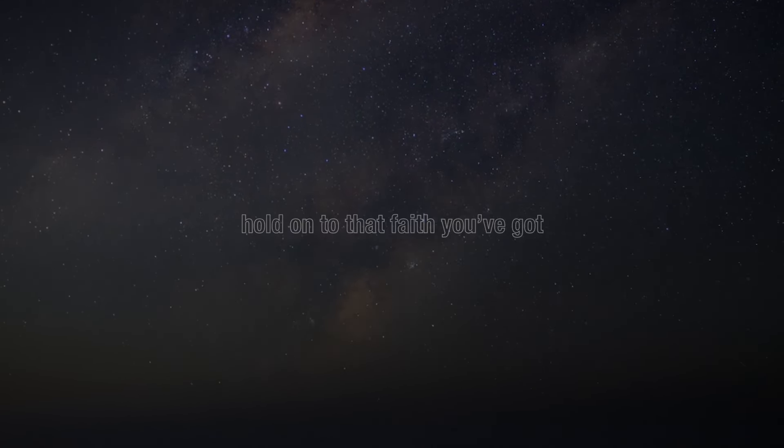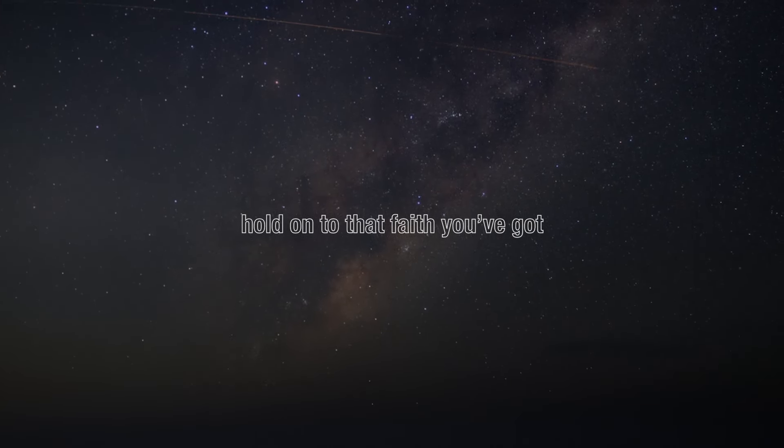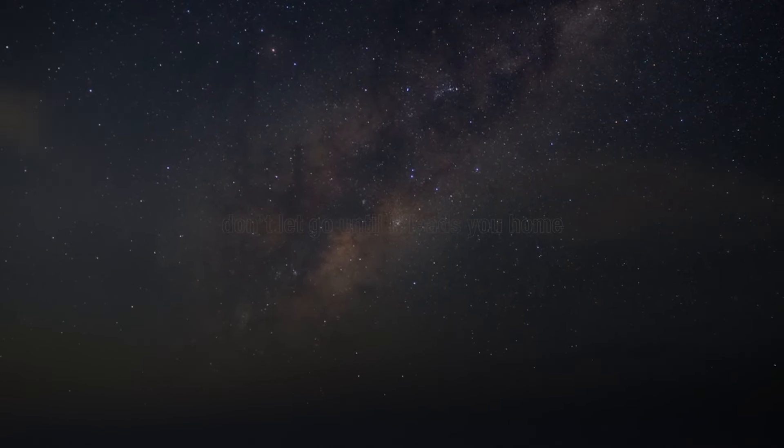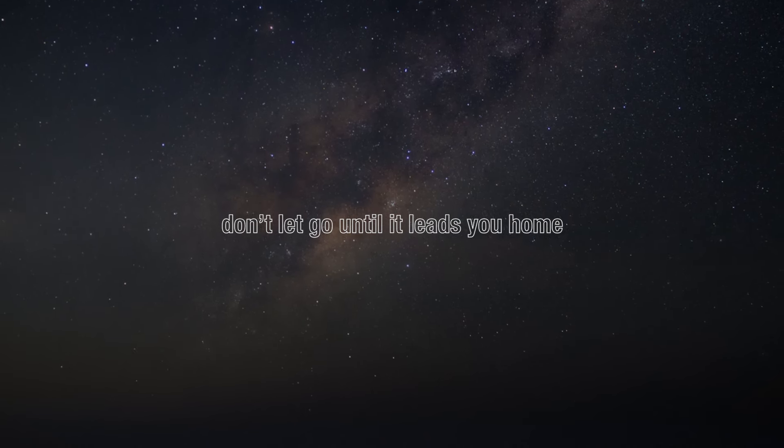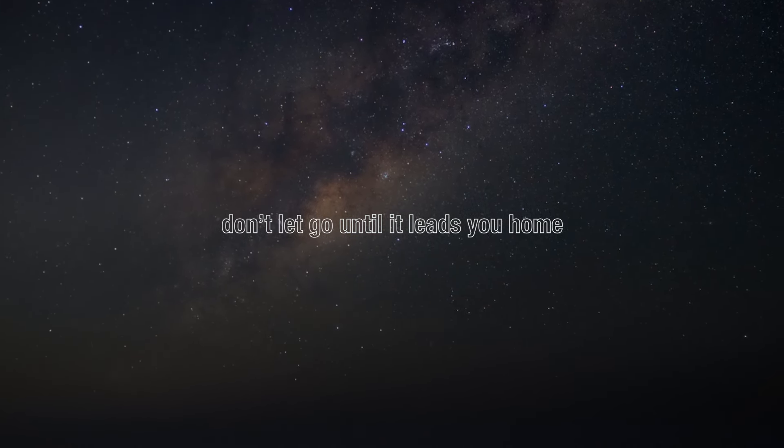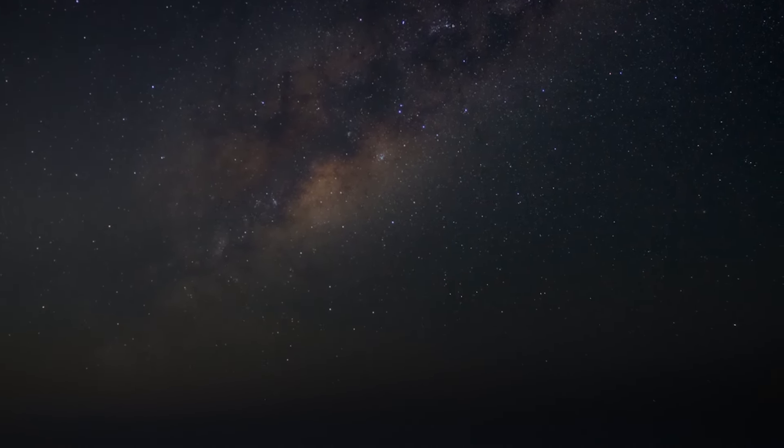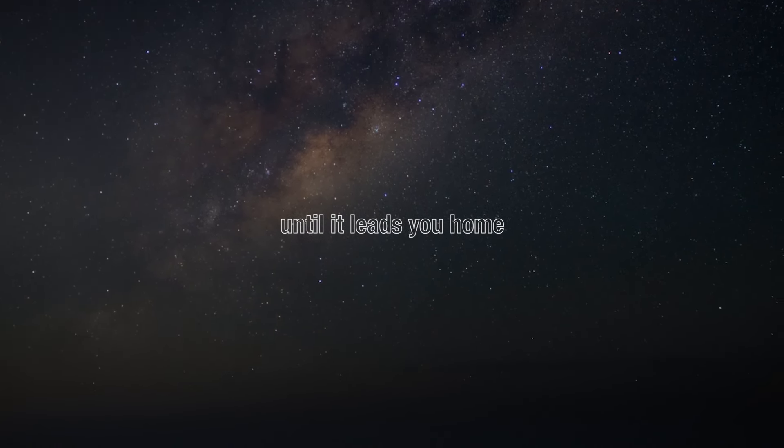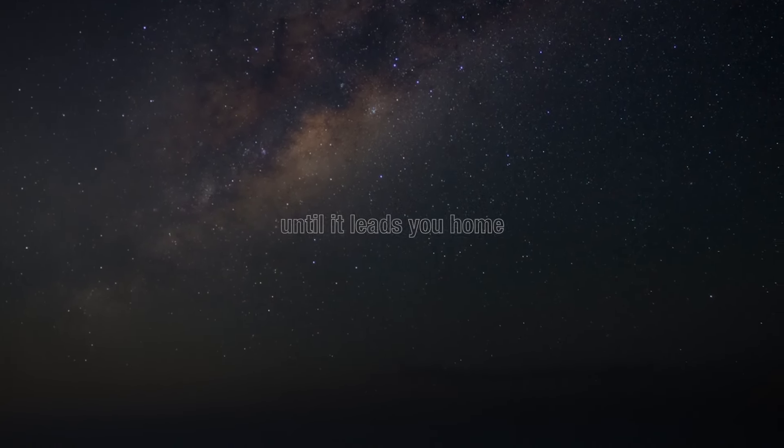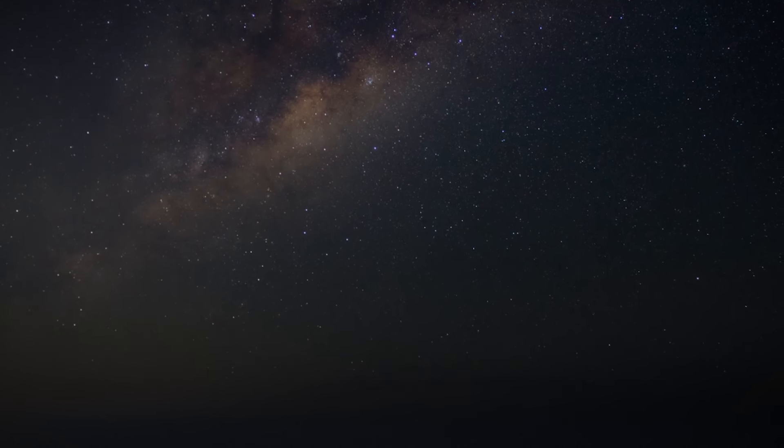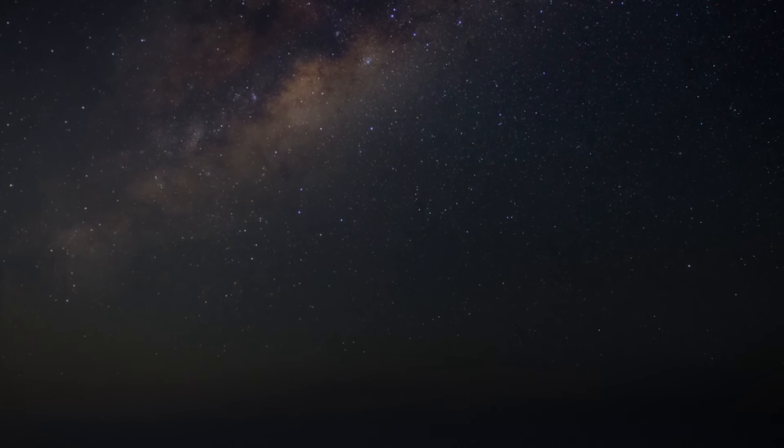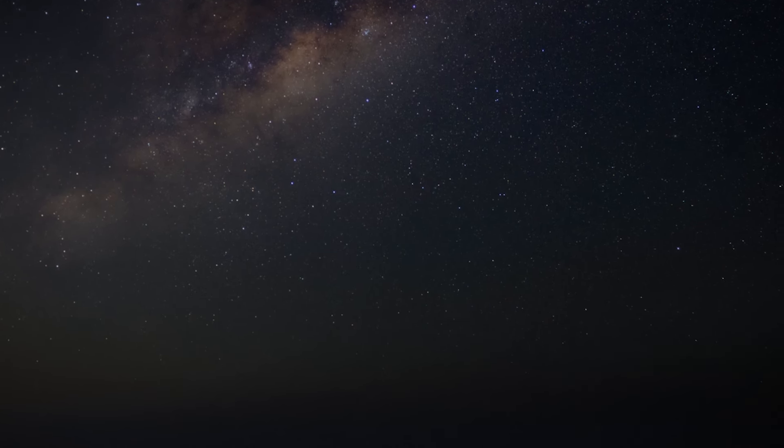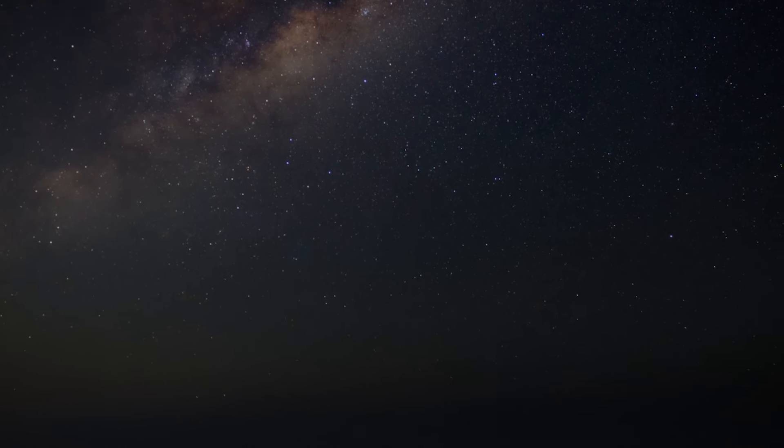Hold on to that faith you've got. Don't let go until it leads you home. Until it leads you home.